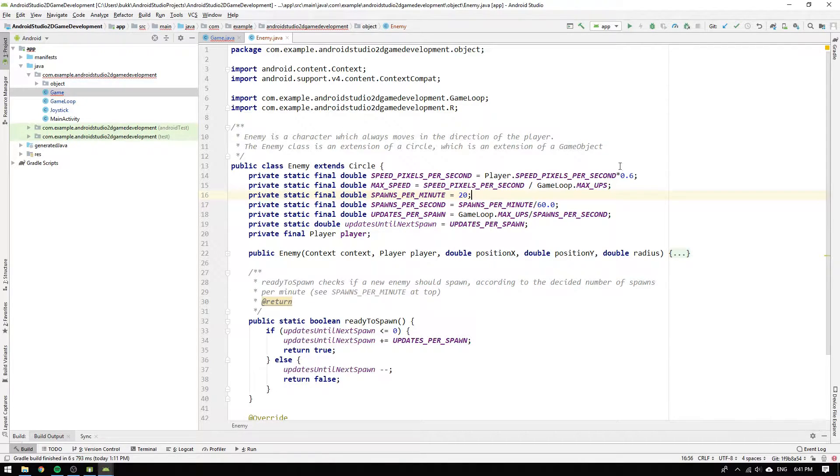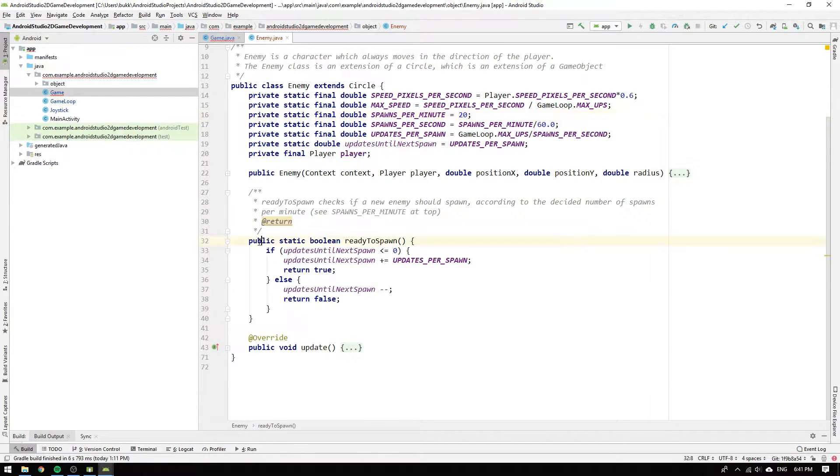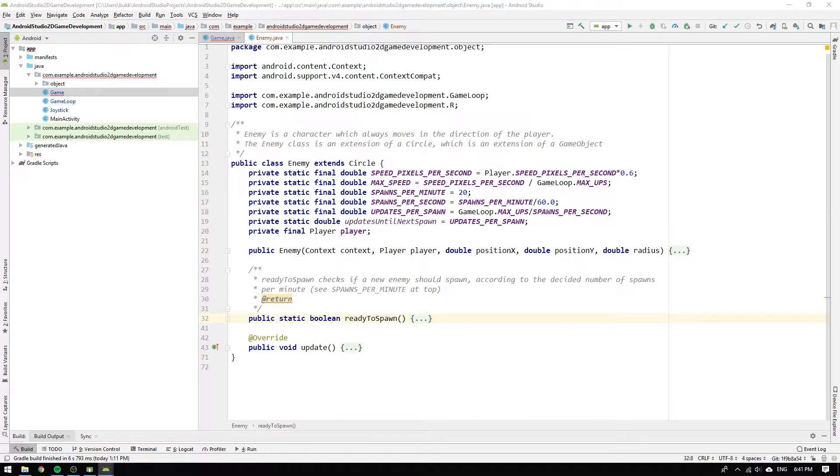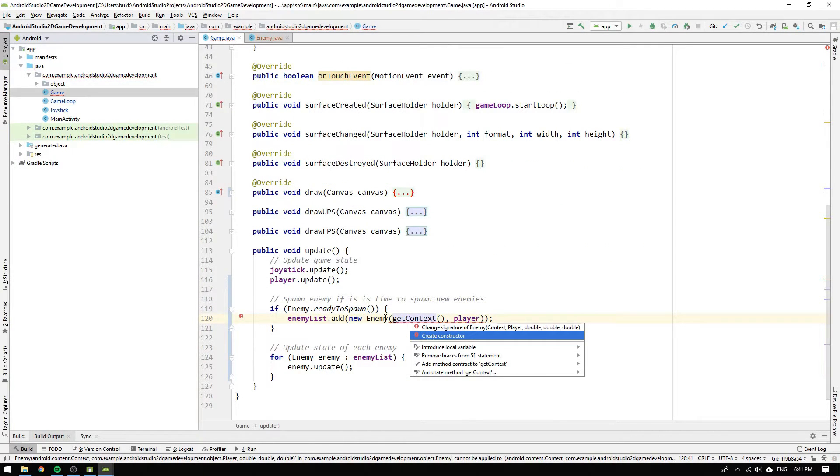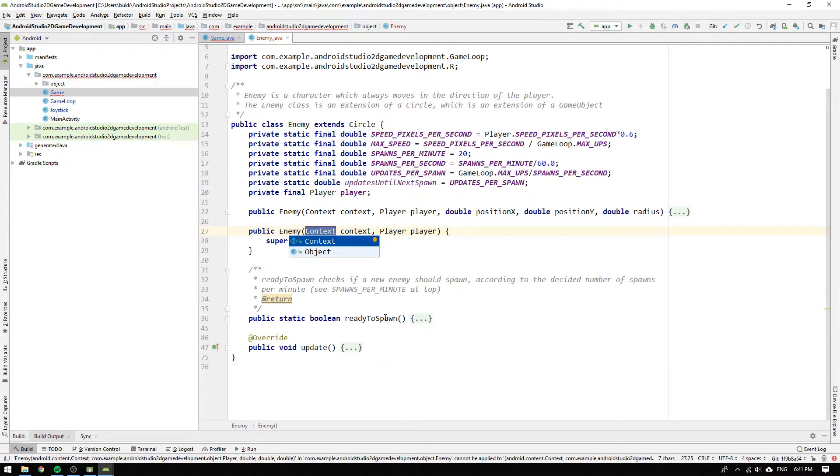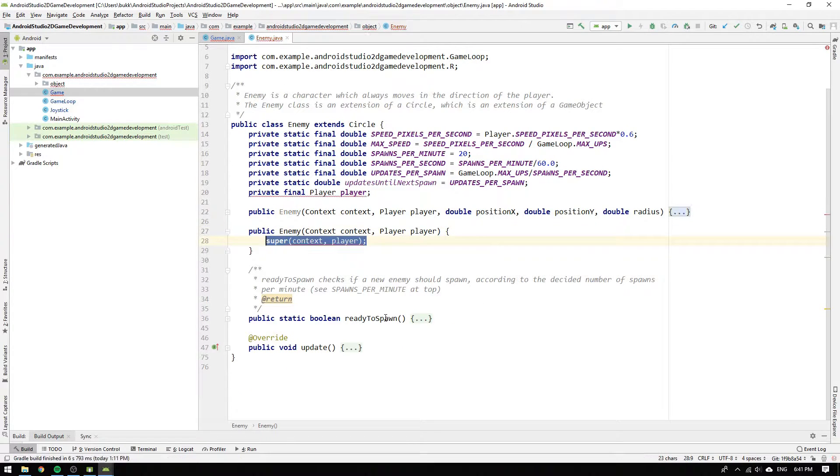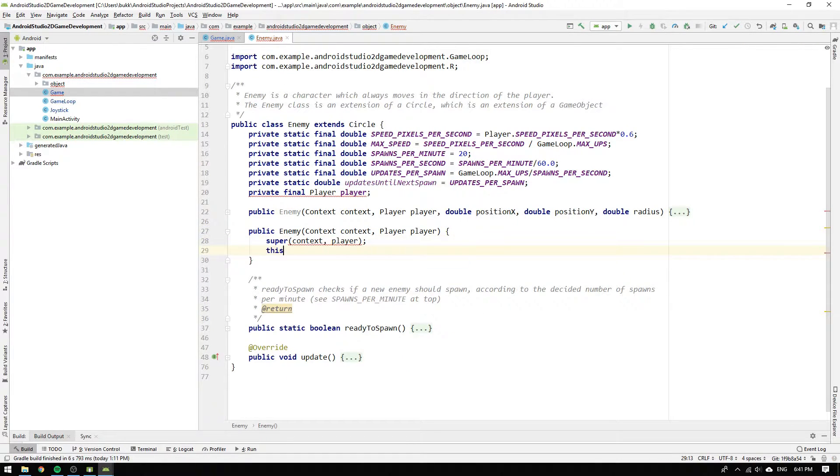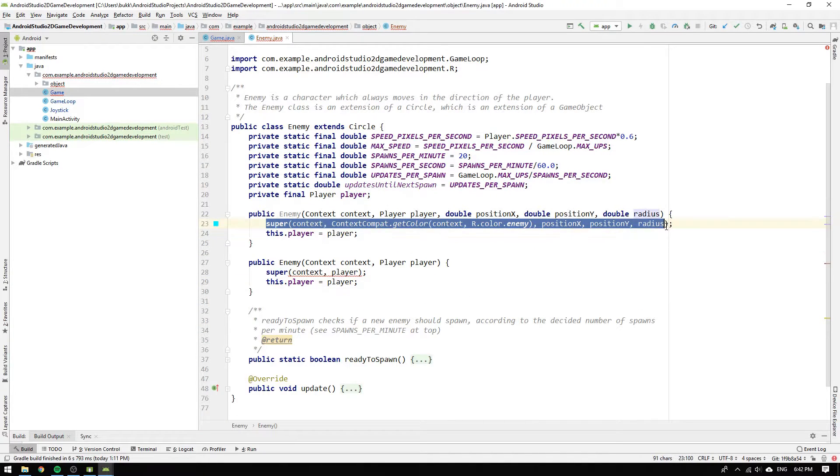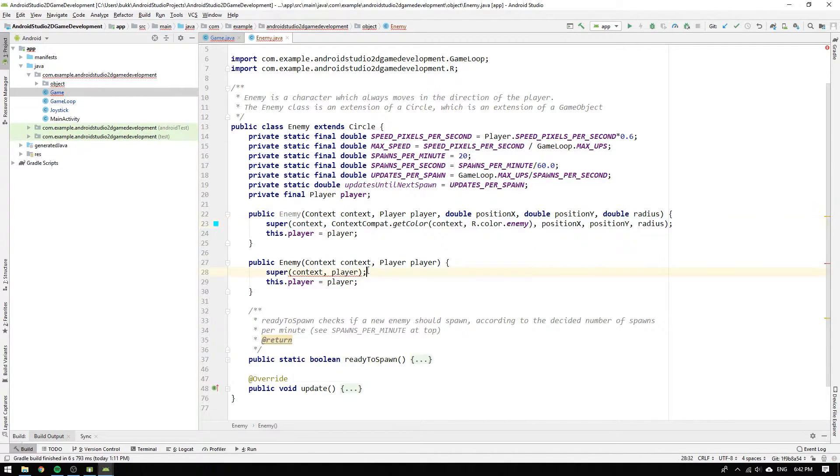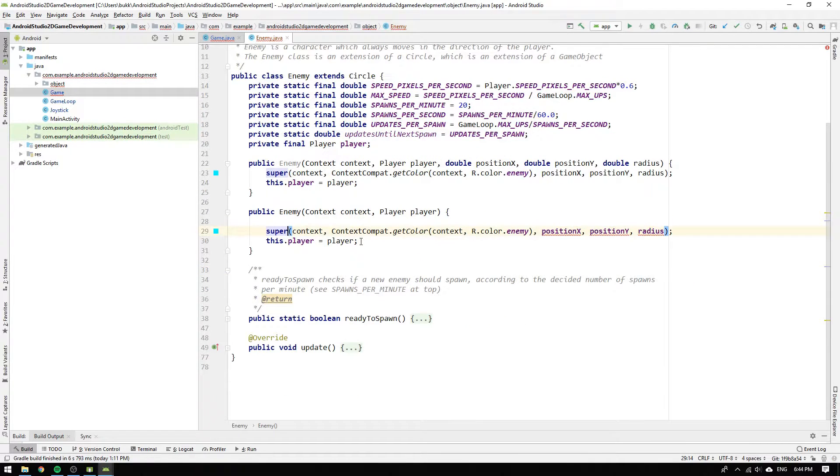Now we can head back to the update method in the game class and hit alt plus return and select create constructor. We want to store the player, so we write this.player equals player, and we can also copy the super constructor from the other constructor and paste it in our new constructor.